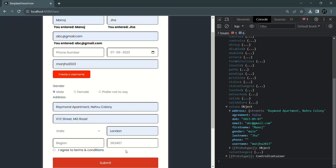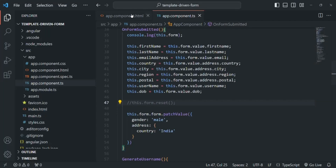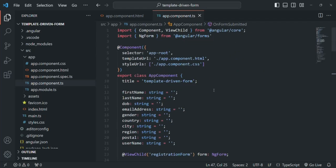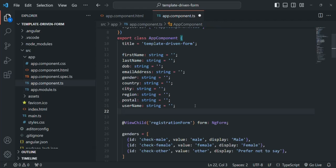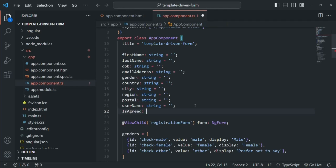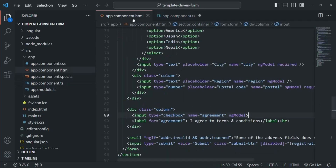Initially when the page loads, the agreement shows as an empty string, but I want to set this checkbox to false from the start. To do that, we'll use property binding. In the app component.ts file, let's create a property called isAgreed of type boolean and set it to false initially. Then we'll bind ngModel to this property.